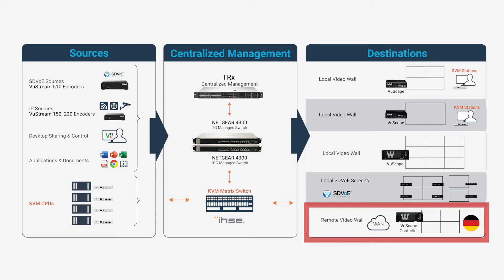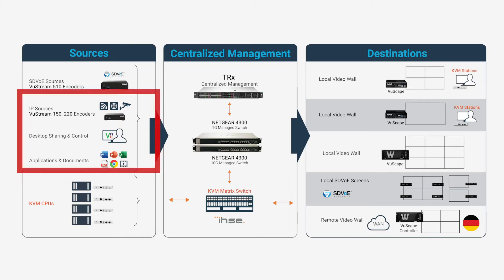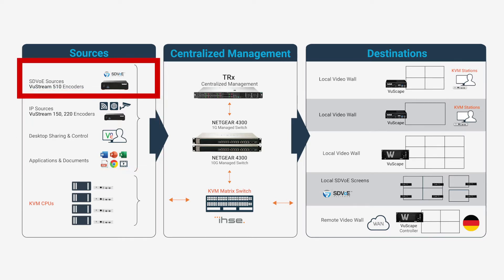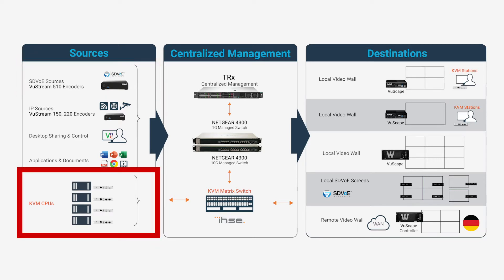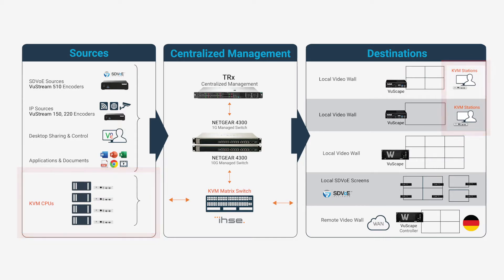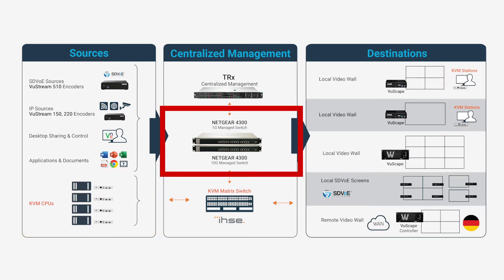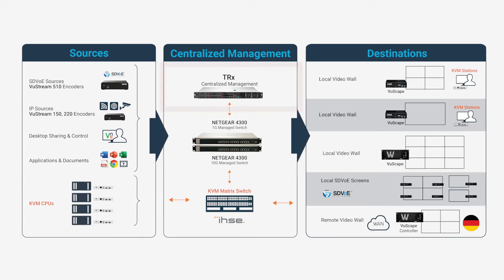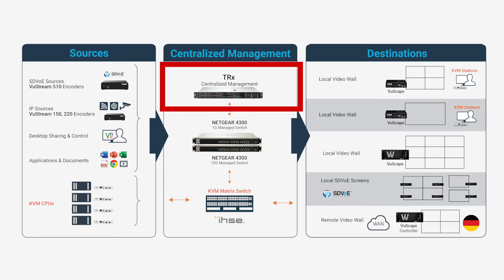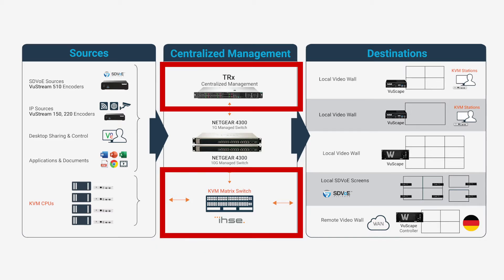As for the sources, over here on the left-hand side we have three groups of sources: the general sources that are available for all video walls, the SDVoE sources for the SDVoE wall, and the KVM sources that can be distributed to the two KVM operators. In the middle we have network switches that connect all our appliances and finally the TRX centralized management platform that routes the sources to the displays including the KVM switch.